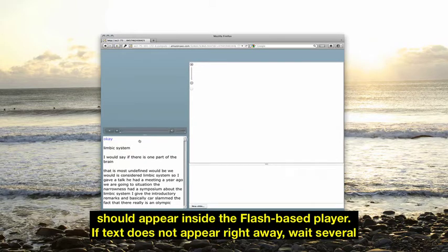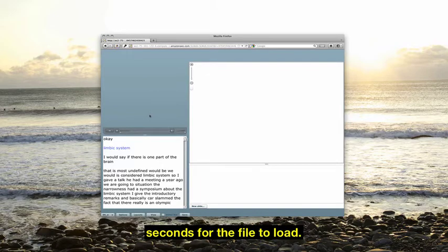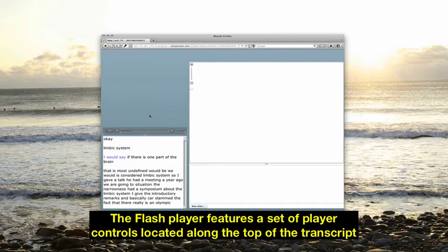If text does not appear right away, wait several seconds for the file to load.